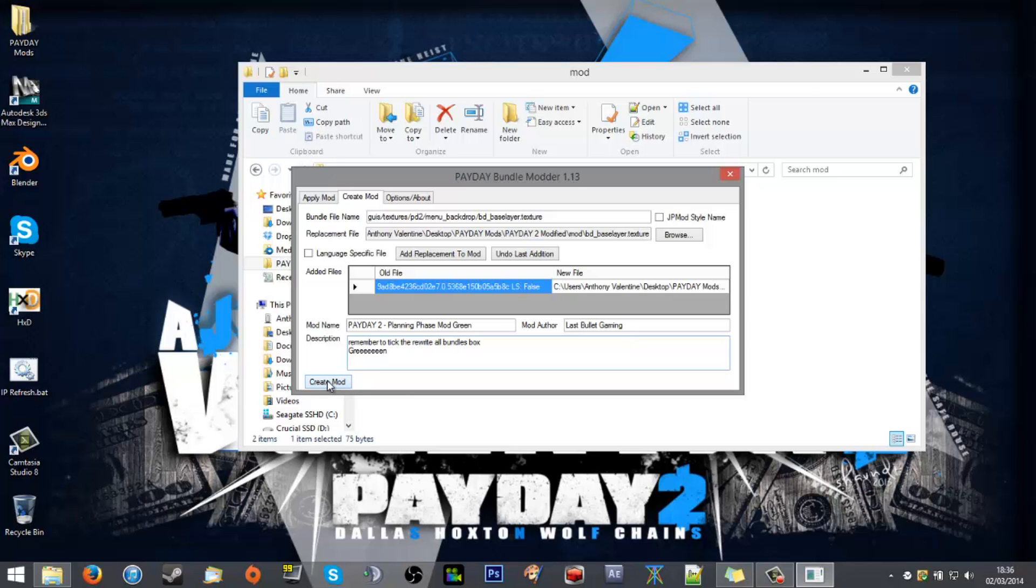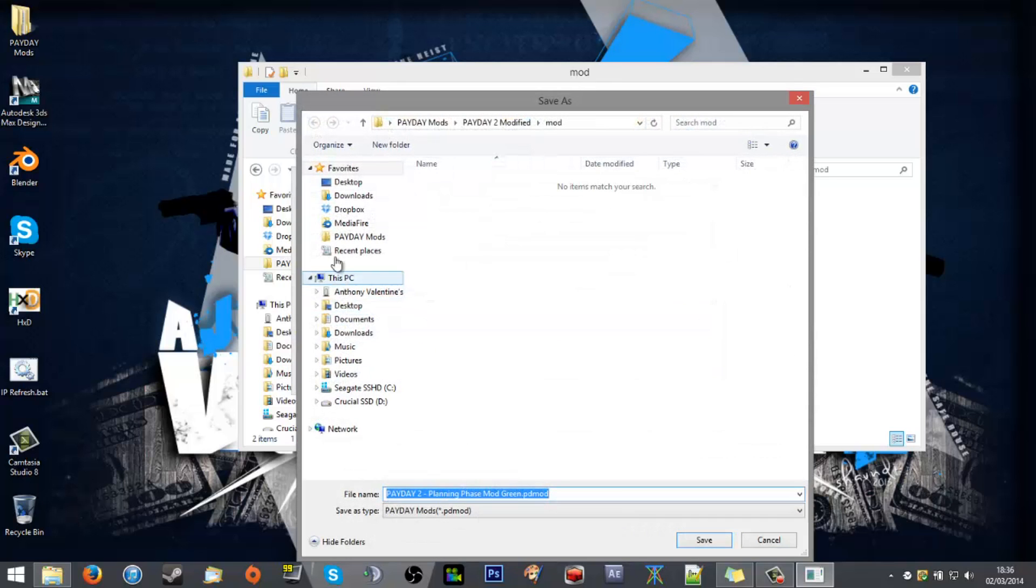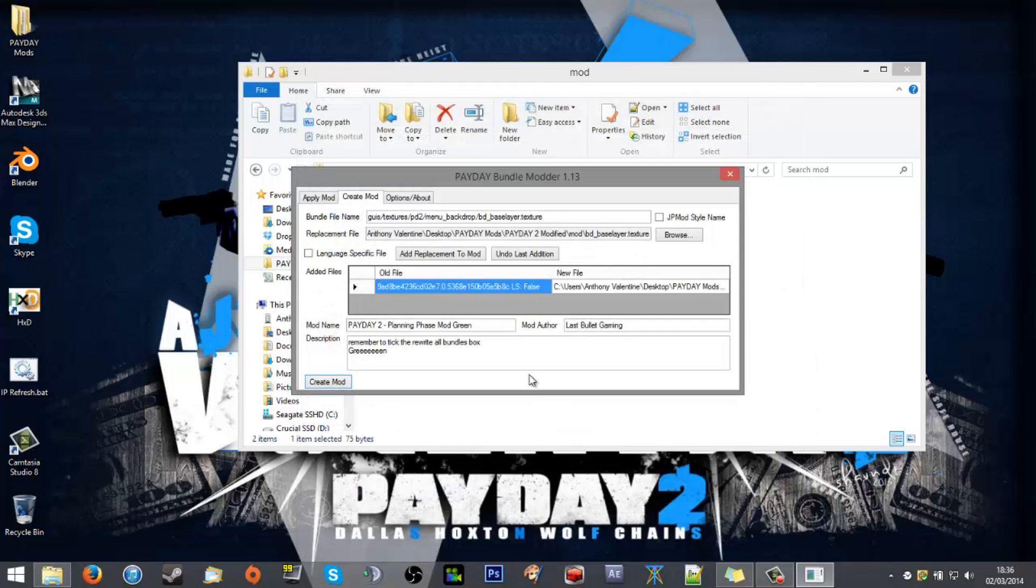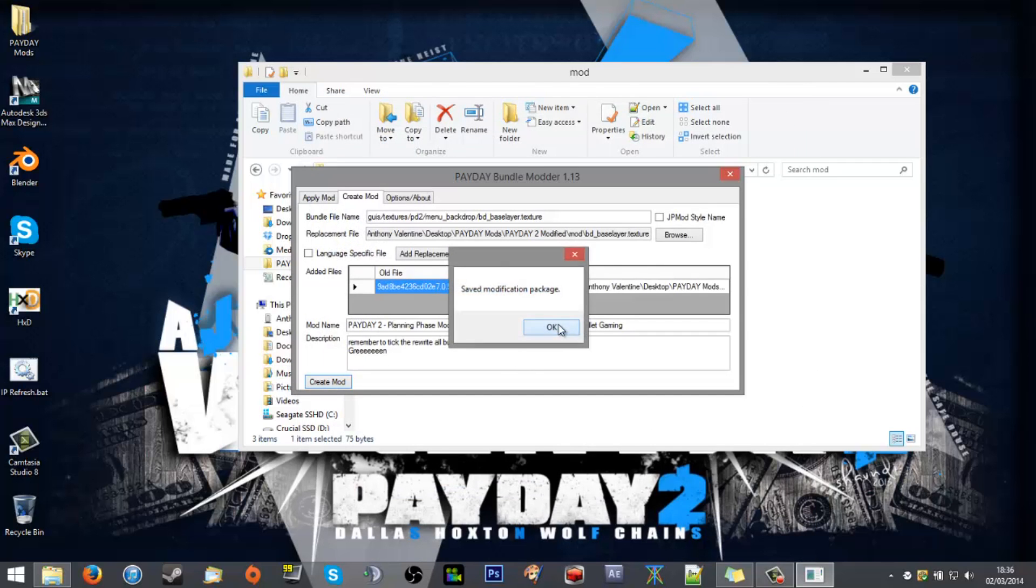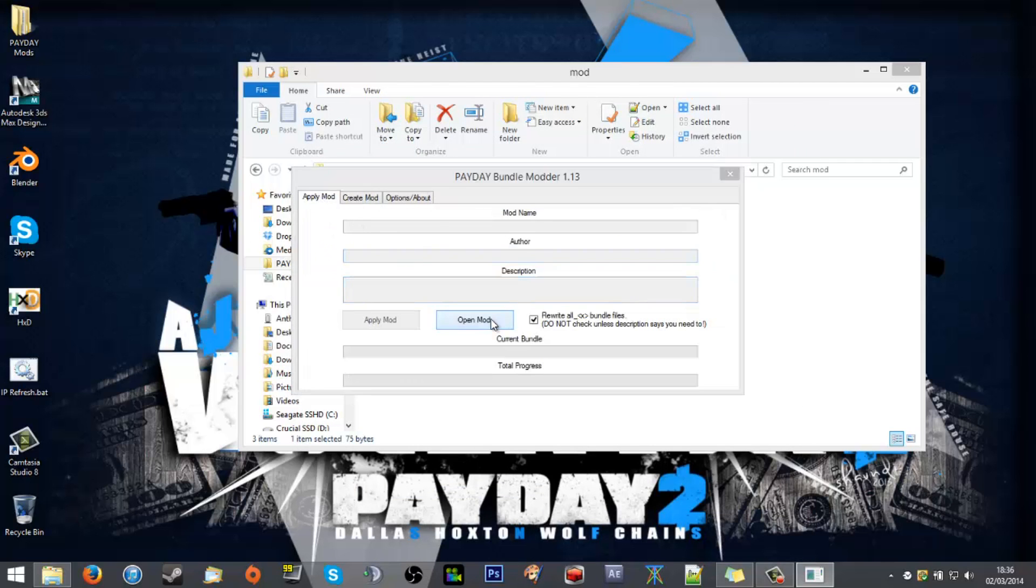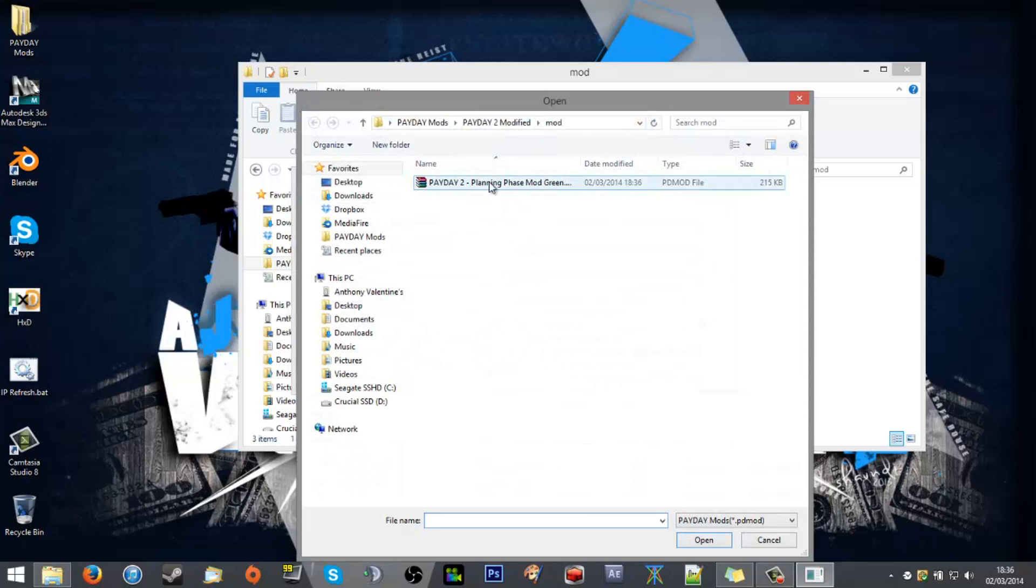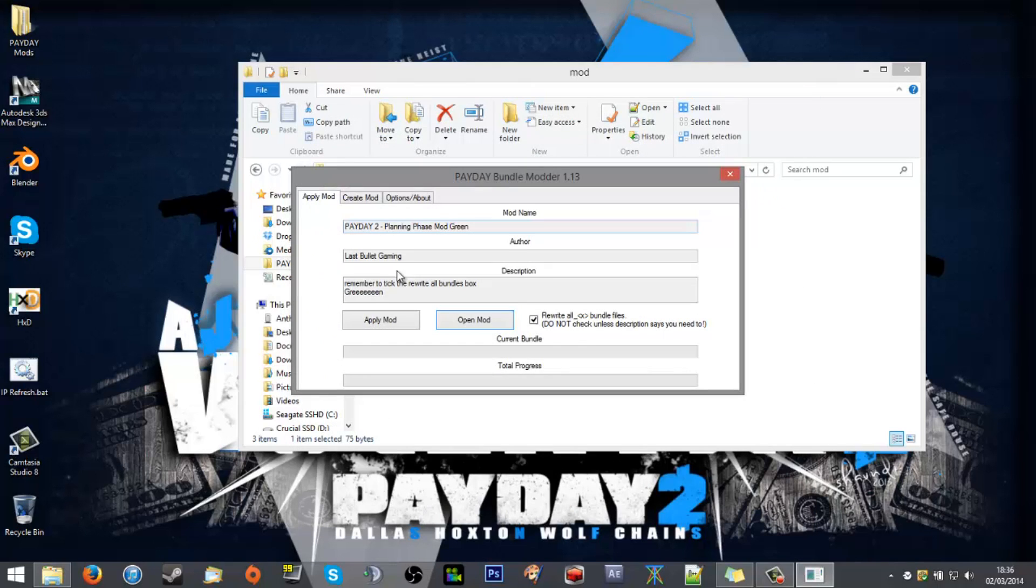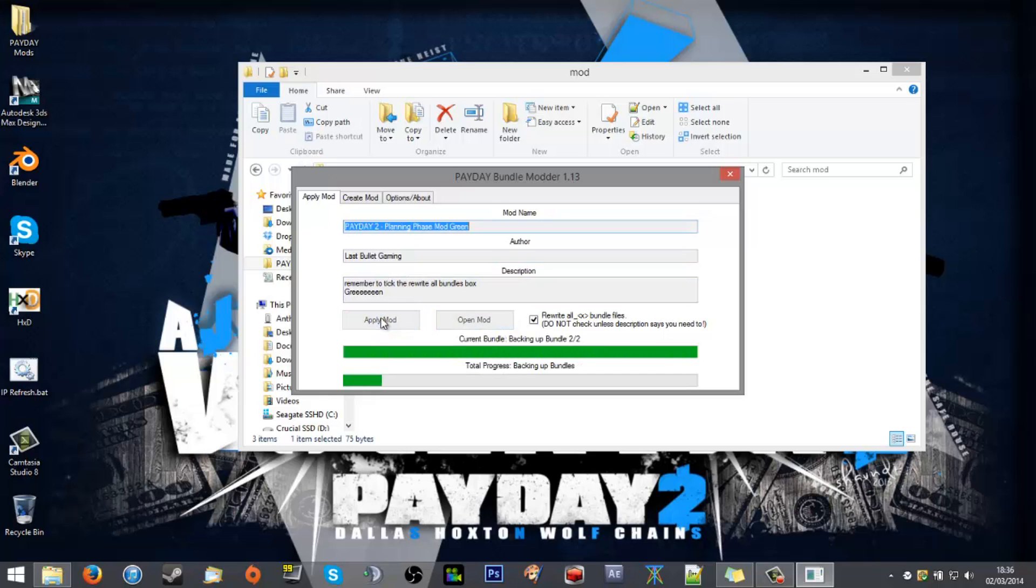We'll create the mod. We'll just slap it in there where it came from and apply just as easily. Apply mod. It will work through the bundles.